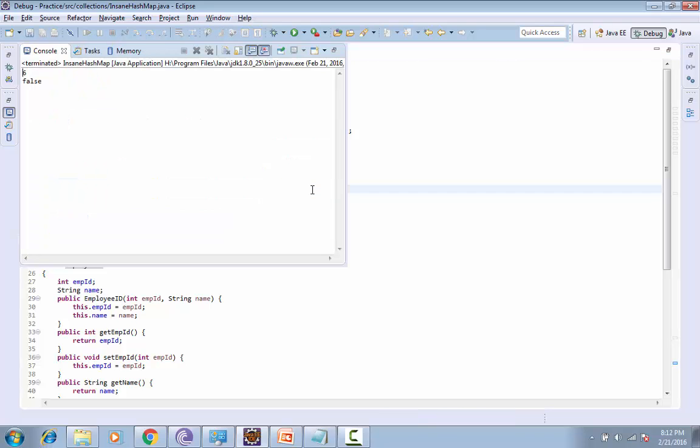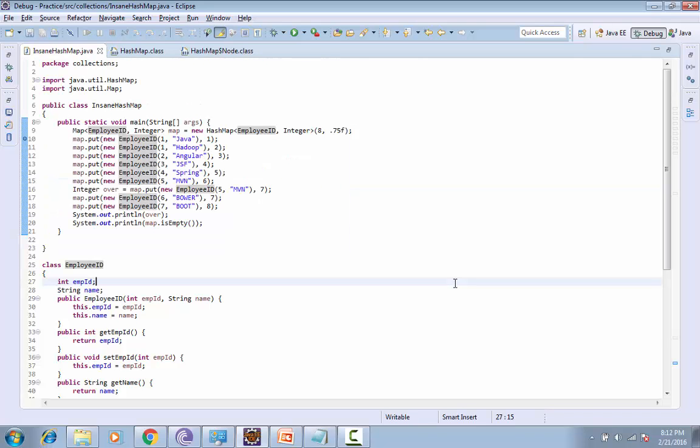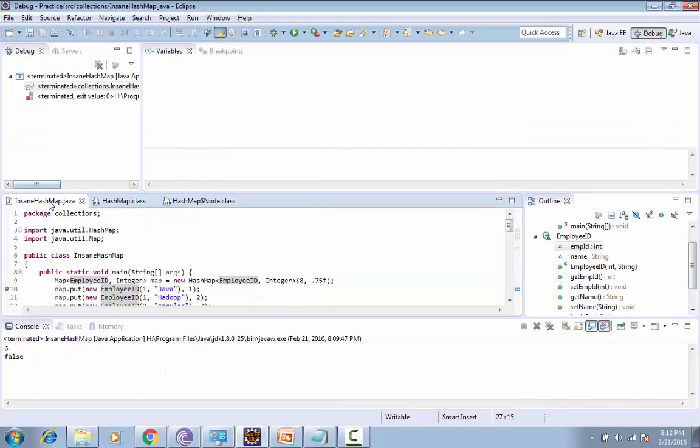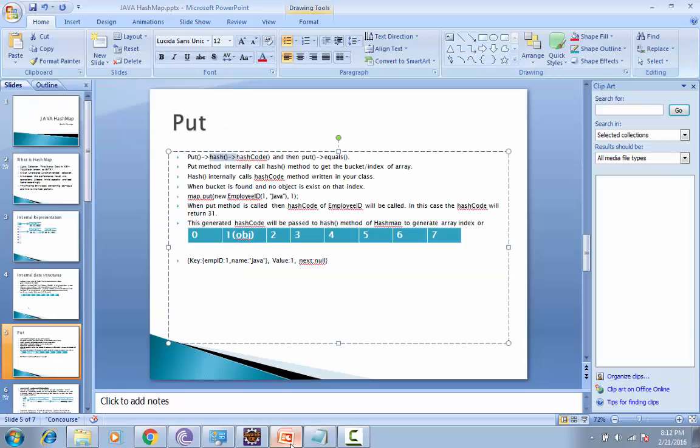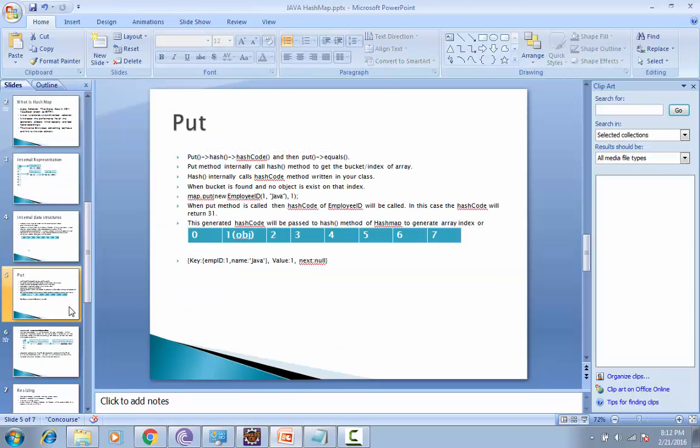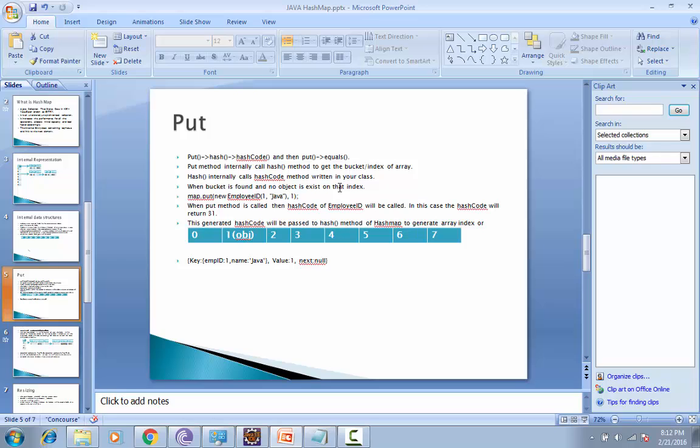This is how the put method works. Now, while getting any object, it uses the same algorithm. It will check for the hash code, and after getting the hash code, it will check for the equals method. If the equals method matches, then it will return the object.